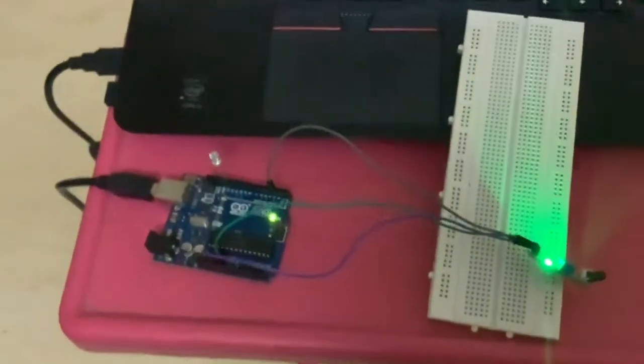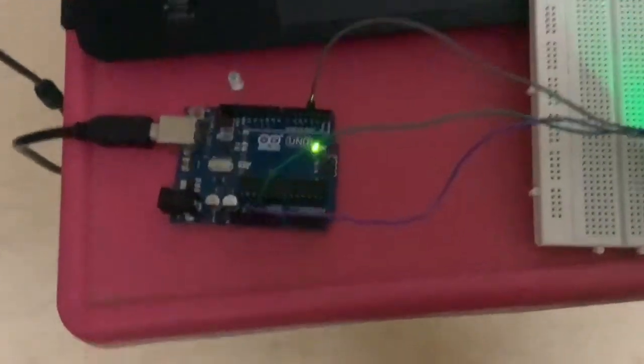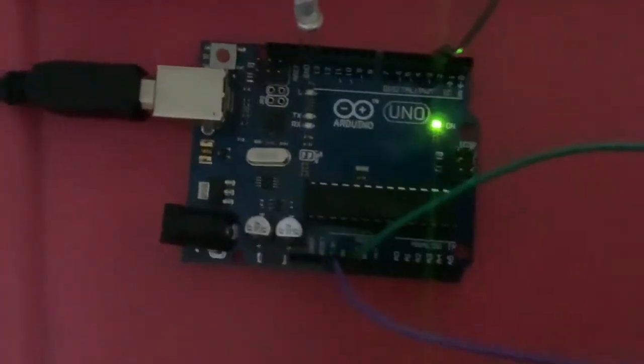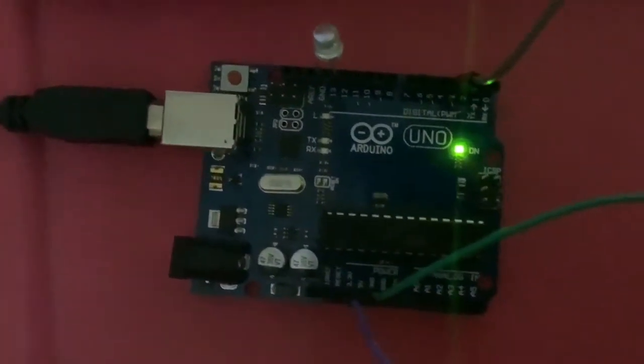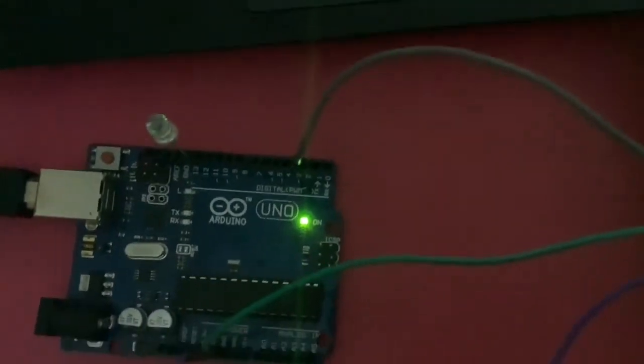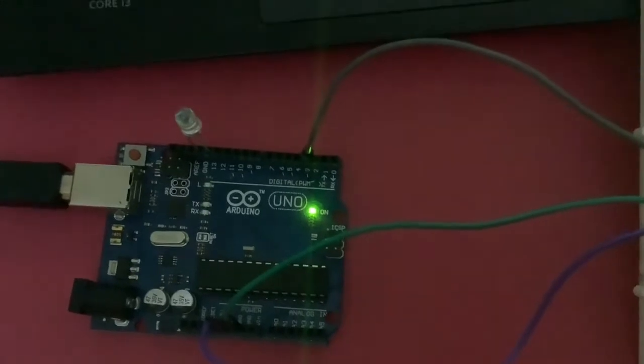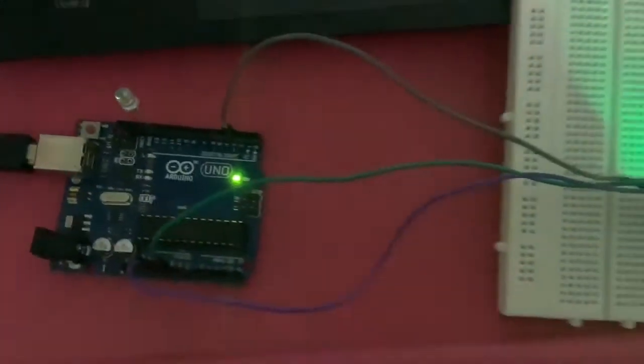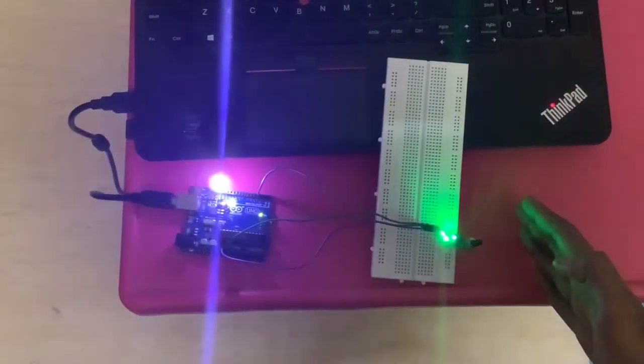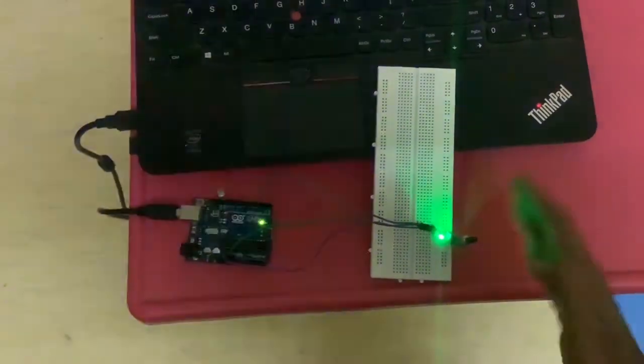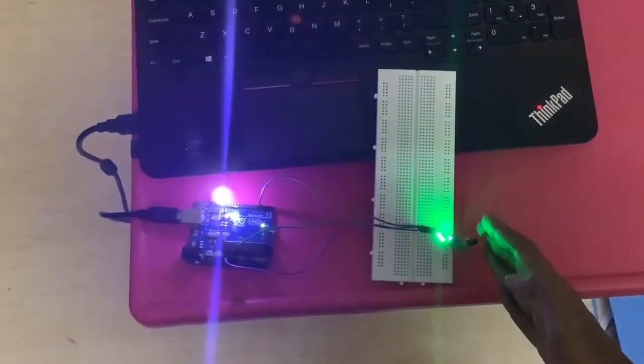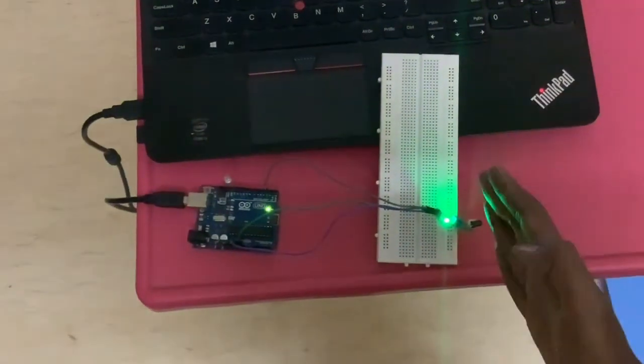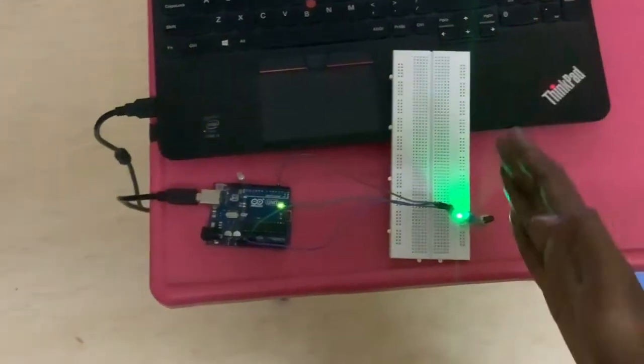How to interface IR sensor with Arduino. The code is available in the description. The connection is going to be very simple. After the connection you will get a glow in the Arduino. Whenever any obstacle comes, the IR sensor will give information to the Arduino and there will be some intimation.